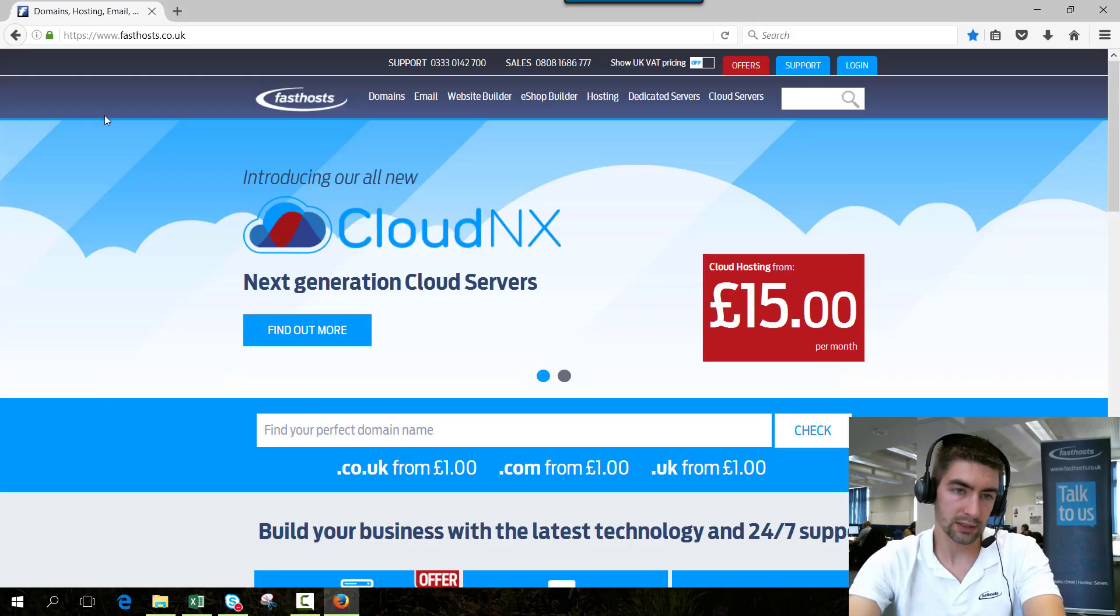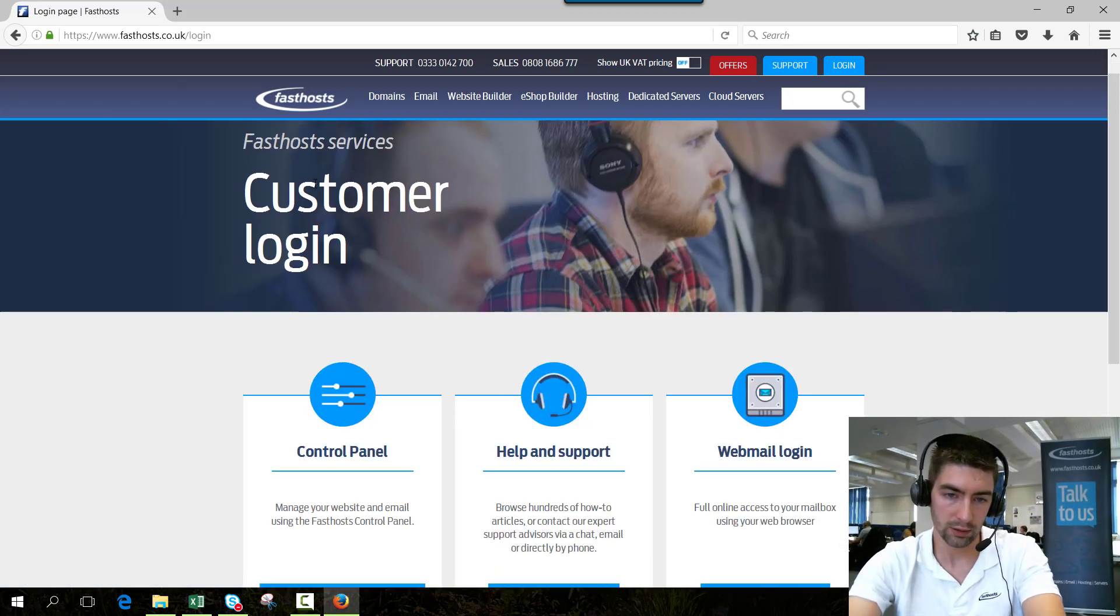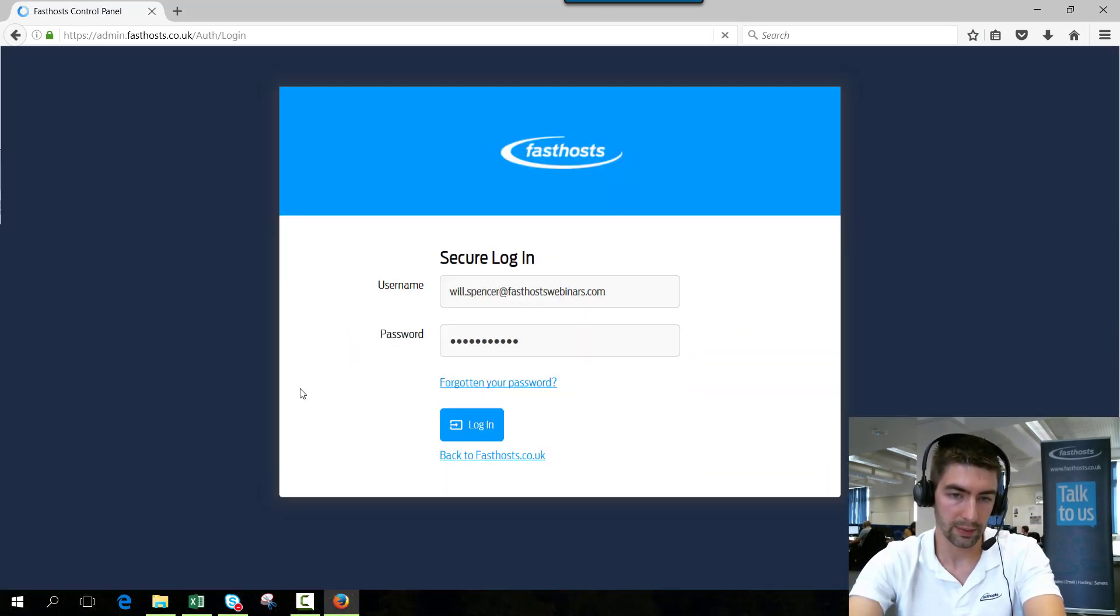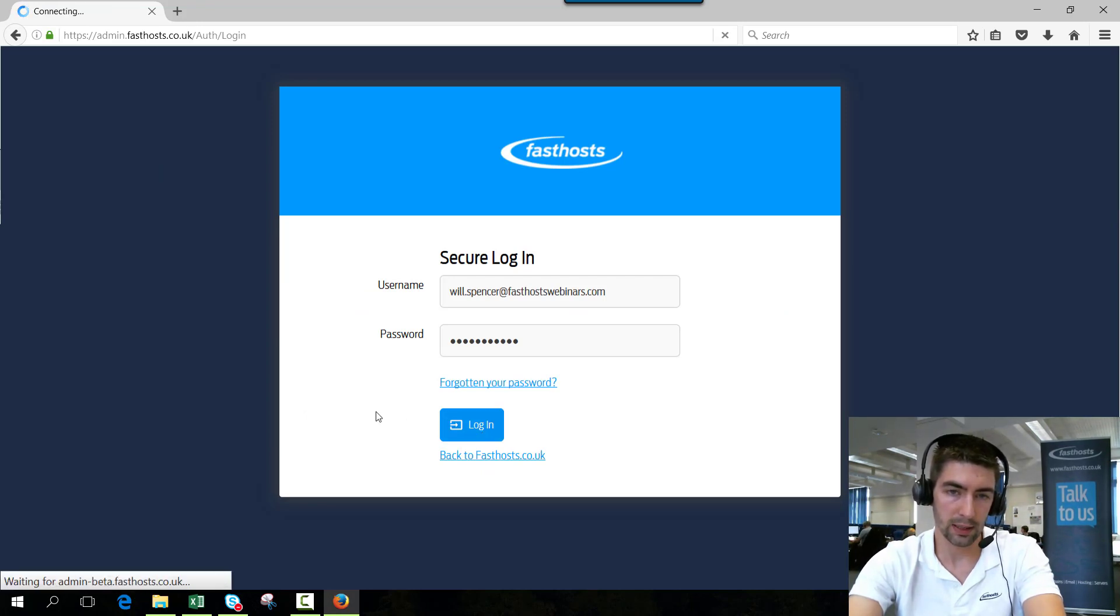So to start, log into your FastHost control panel by going to fasthost.co.uk, going to login and clicking control panel login. Just login using your usual username and password.